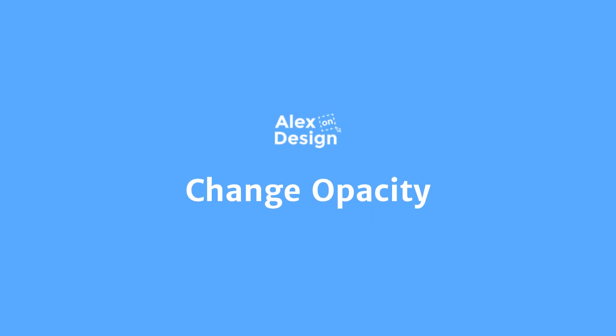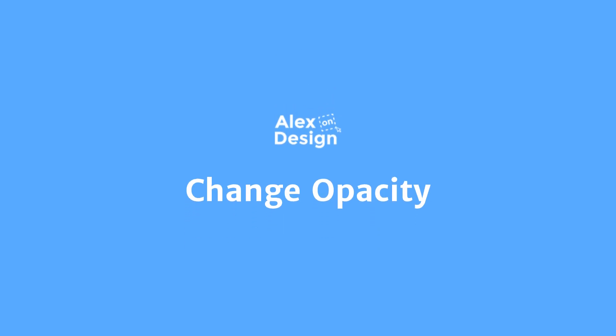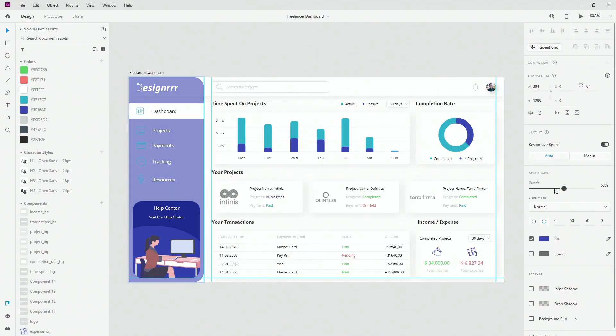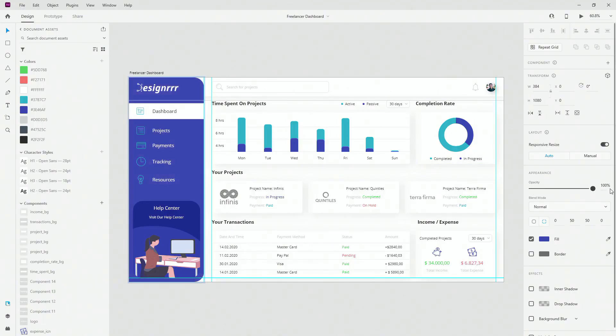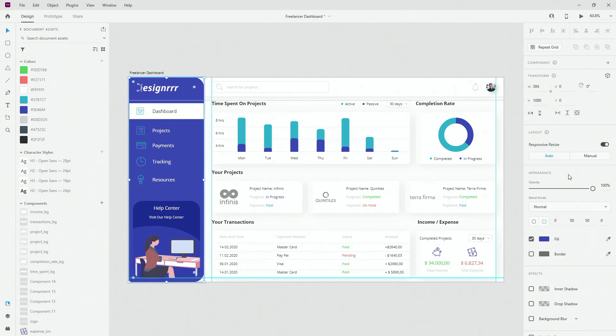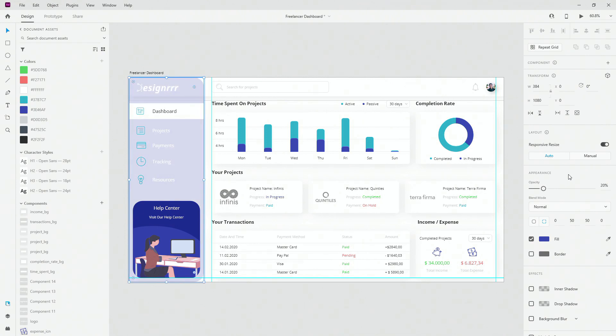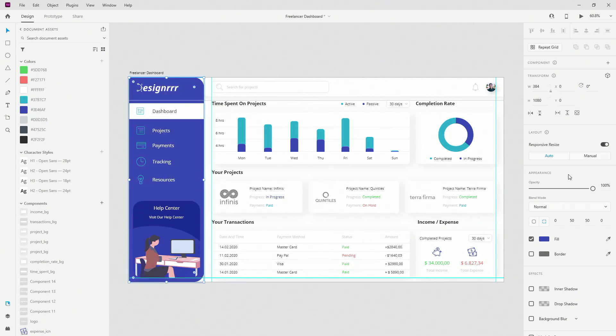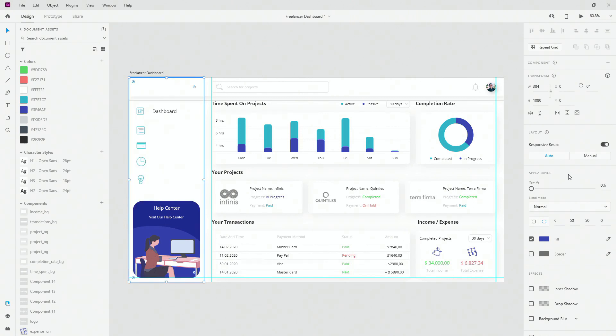When you want to quickly change the opacity of something, you can use the opacity slider right here, but the quicker way is to use numbers on your keyboard. So 0 is for 100%, 1 is for 10%, 2 is for 20%, once again 0 is for 100%, but if you press it twice, it will go back to 0%.